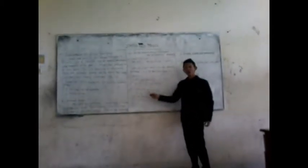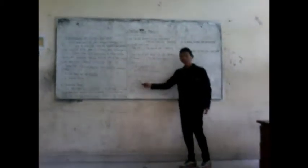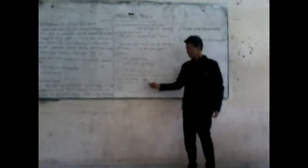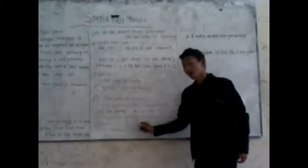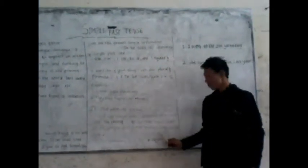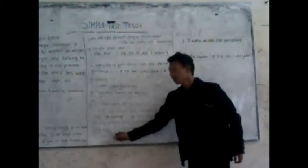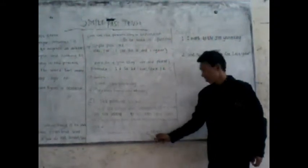It is the simple past sentence using verb and not using to be. The verb used in the simple past form is verb two. The formula is subject plus verb two plus object.